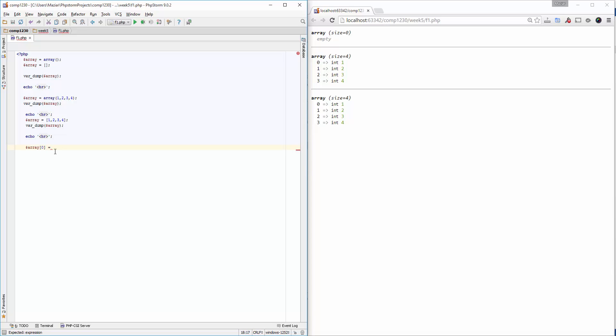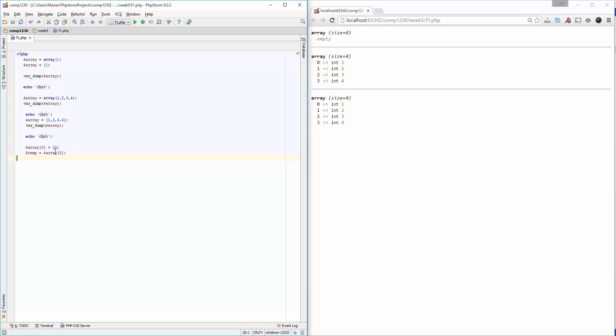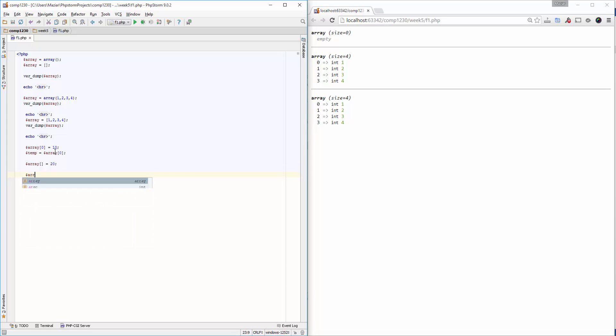I can assign a value to this or create a variable and assign the value of the first element to it. I can also add a new element to the array by using square brackets without any index inside. In this case, it will automatically create a new element at the end of the array and add the value 20 to the end.